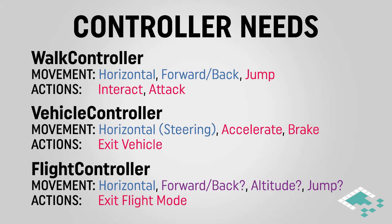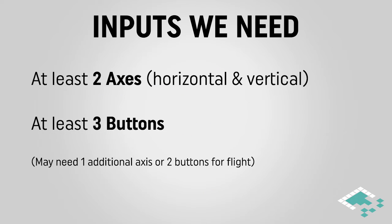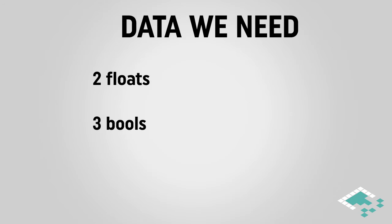So if we organize these different controls by their input types, we see that the walk controller needs two axes and three buttons. Our vehicle controller only needs one axis, but still three buttons. And our flight controller still has some questions, but it looks like it's going to be about two or three axes, as well as two or three buttons to control it. We can kind of boil this down right now and look and see, we're going to want two axes and three buttons, possibly another axis or a couple of buttons for the flight controller. And that really translates pretty naturally to two floats and three bools.